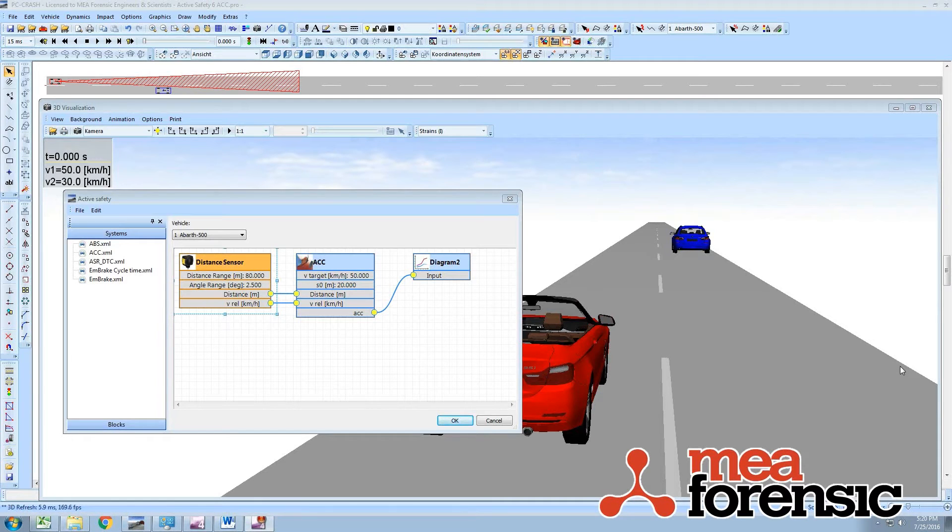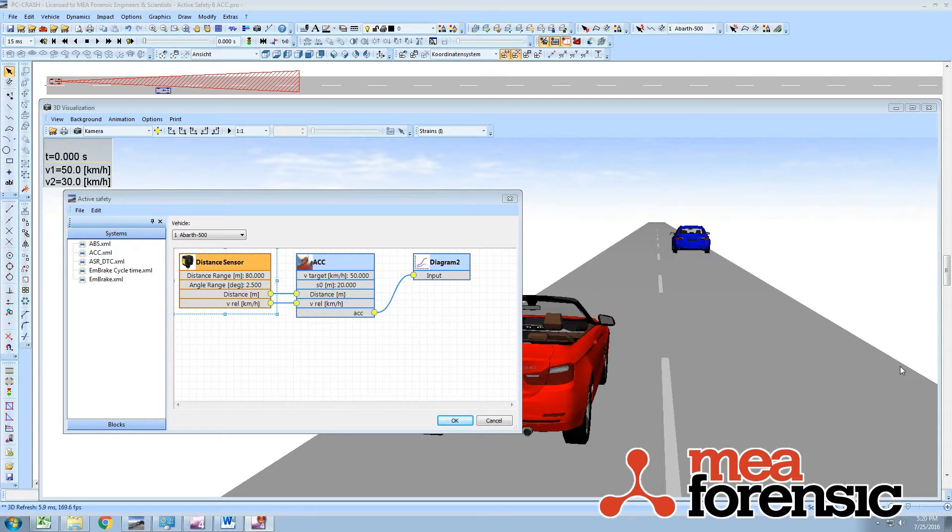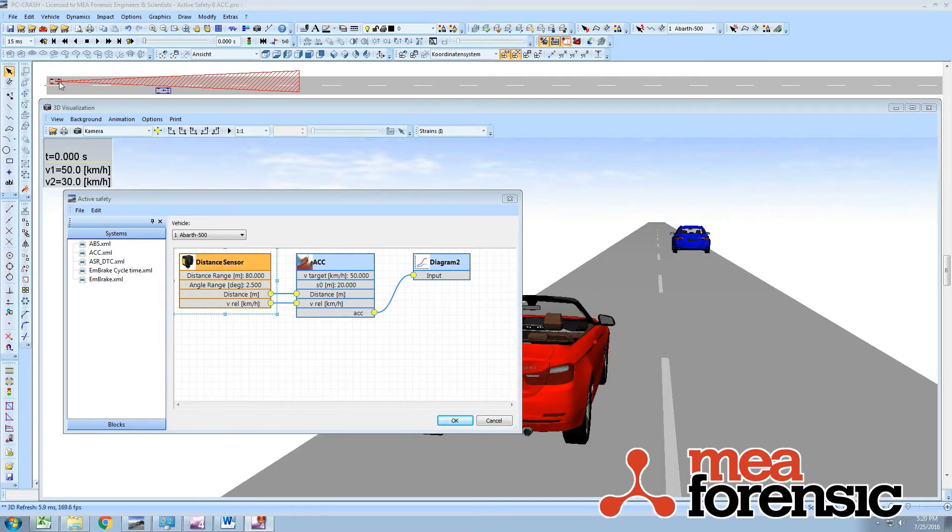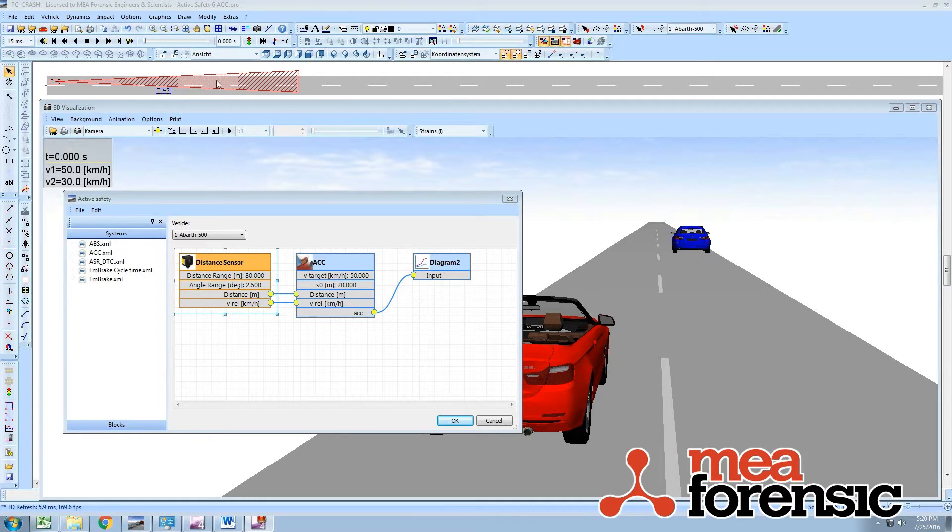PC Crash 10.2 now has a very modular and extensible programming interface for visual programming of active safety systems. In this example we have a red vehicle shown up here and the blue vehicle next to it. This is a simulation showing adaptive cruise control.